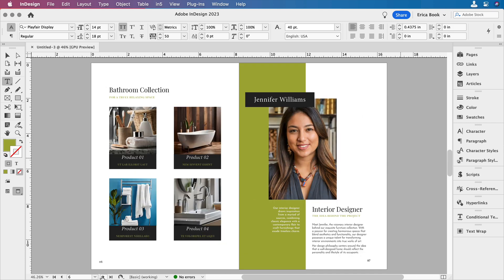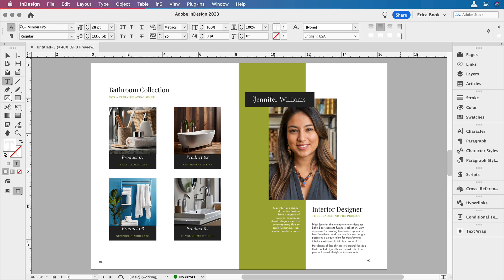Now, cross-references are sort of like a more intelligent hyperlink. I need to create a way to jump to Jennifer. I want to jump to that point. So we're going to start with a text anchor. There are two different ways to create cross-references in InDesign, the first one being a text anchor.